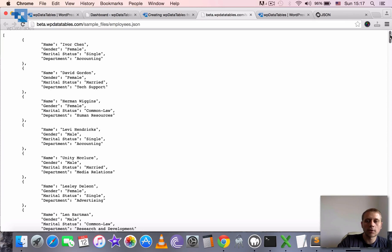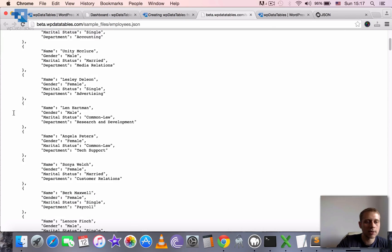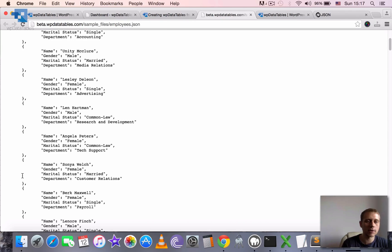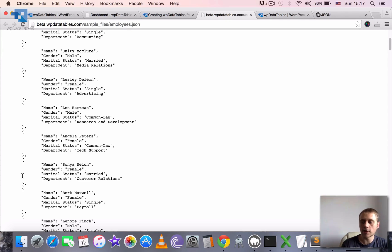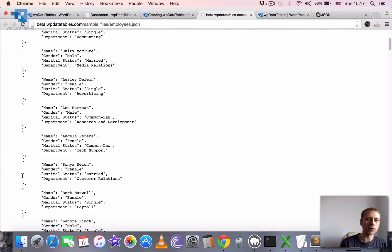Before you try to create a WPDataTable based on JSON input, please make sure it has exactly this format. We receive many requests in our support system where people have pasted a JSON and fetched no data. When we investigate, we see that it's actually more like a tree structure or multi-dimensional arrays.